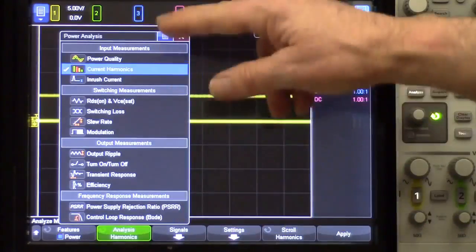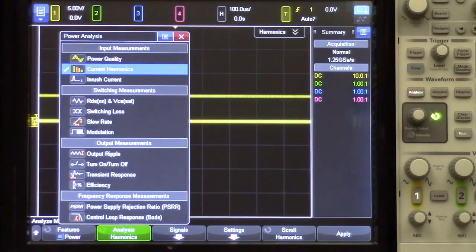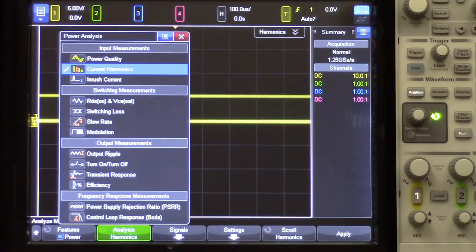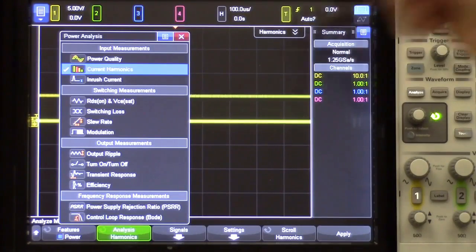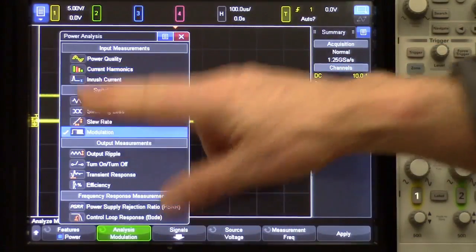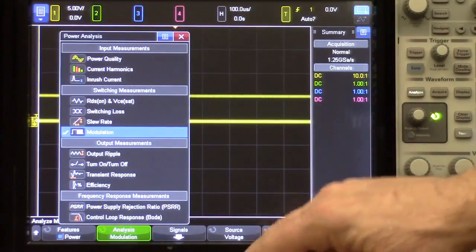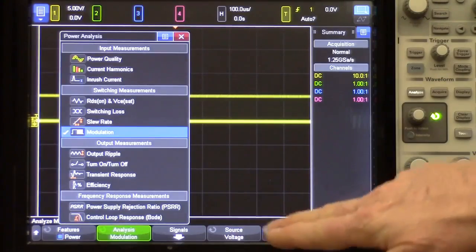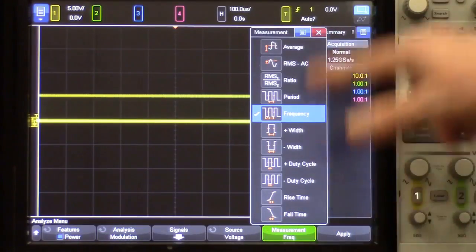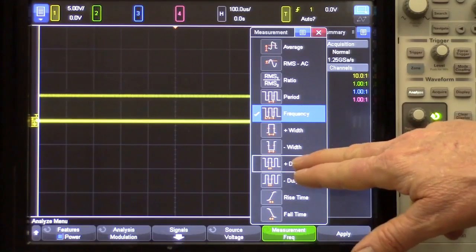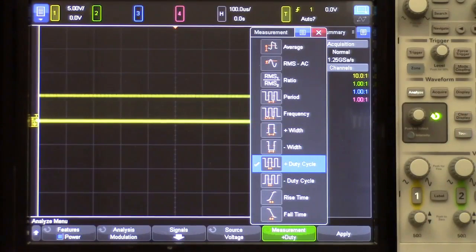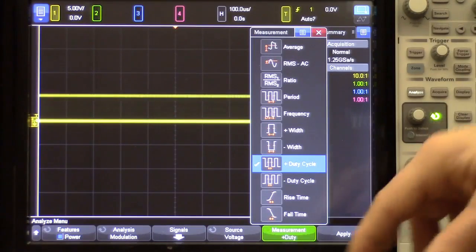Under analysis you can see a list of all the specific power supply measurements that are available on this scope if it has the power option. We also have videos on all of these, but what we're going to show right now is modulation analysis. I'll select modulation analysis on duty cycle, since my switcher is a duty cycle based switching power supply.